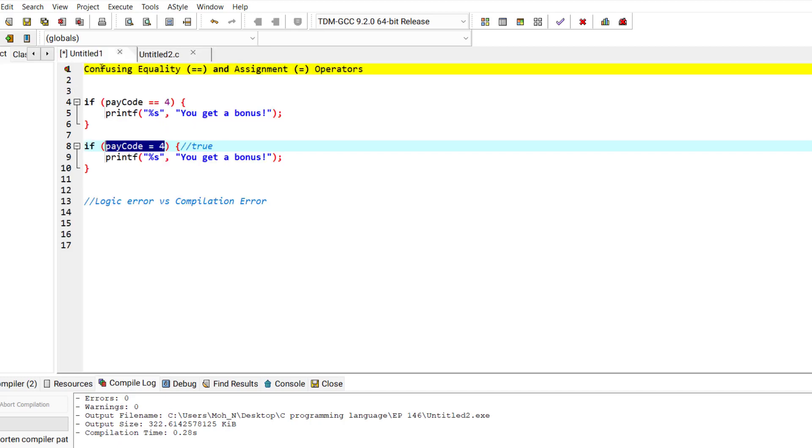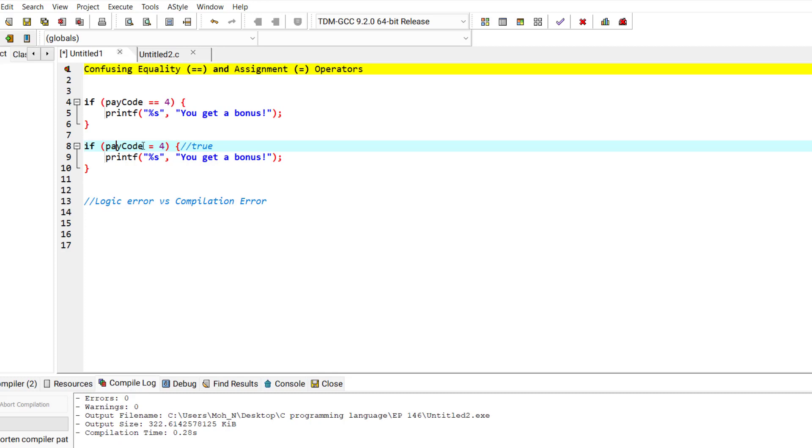In here also it will return the 4, and when the if statement sees the 4, it will evaluate it as true. Any value other than 0 is going to be true. This is one of the very common mistakes we can make in our programs.